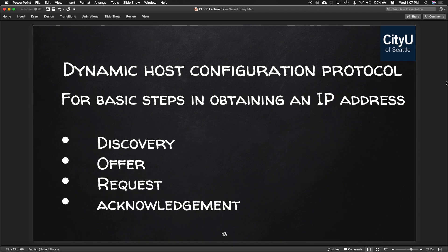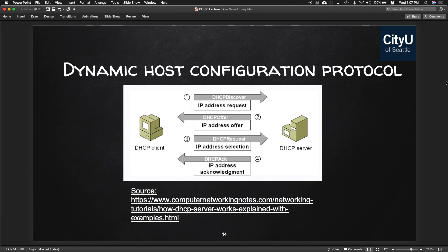The basic steps in obtaining your IP address are DORA — like Dora the Explorer. That stands for Discovery, Offer, Request, and Acknowledgement. Your DHCP client first does an IP address request which is the Discover, the DHCP server then offers an IP address, the client requests again for IP address selection, and the DHCP server gives back an acknowledgement.